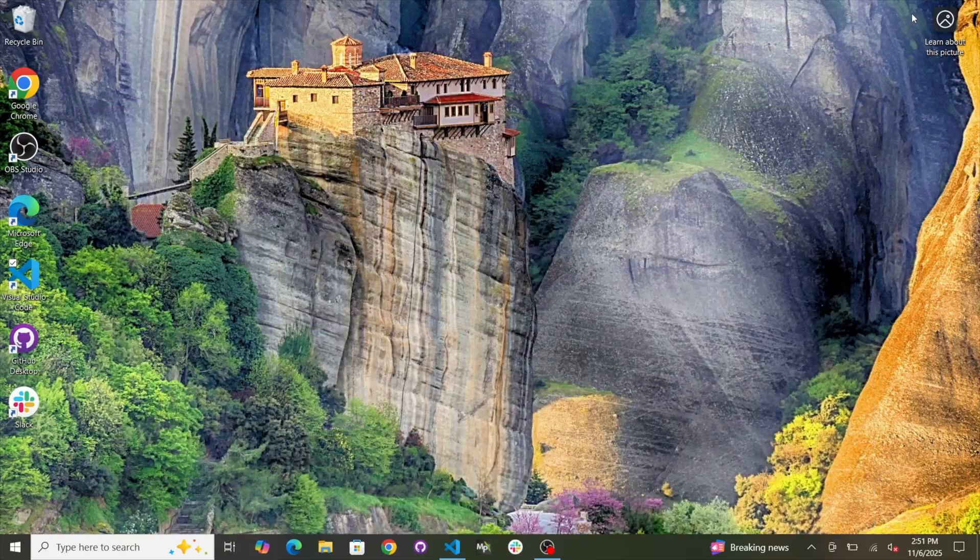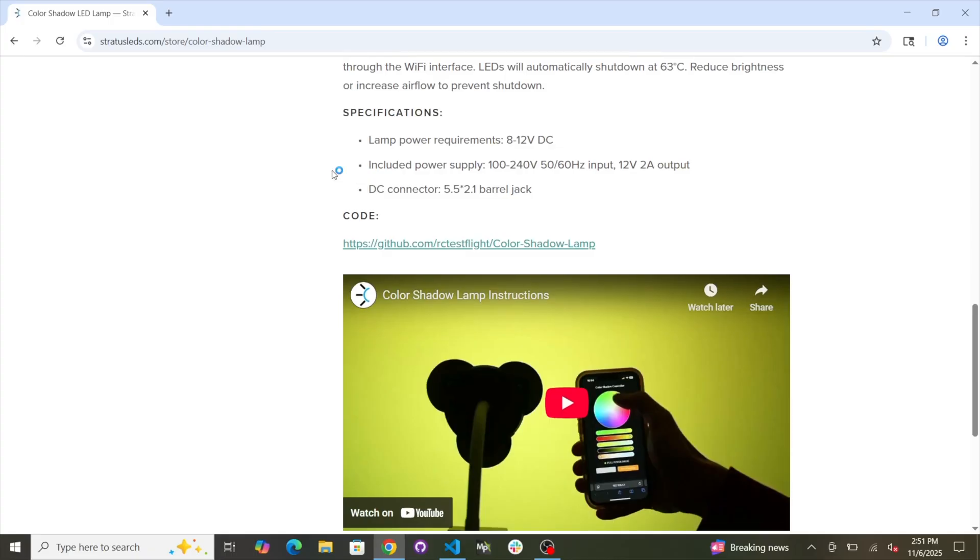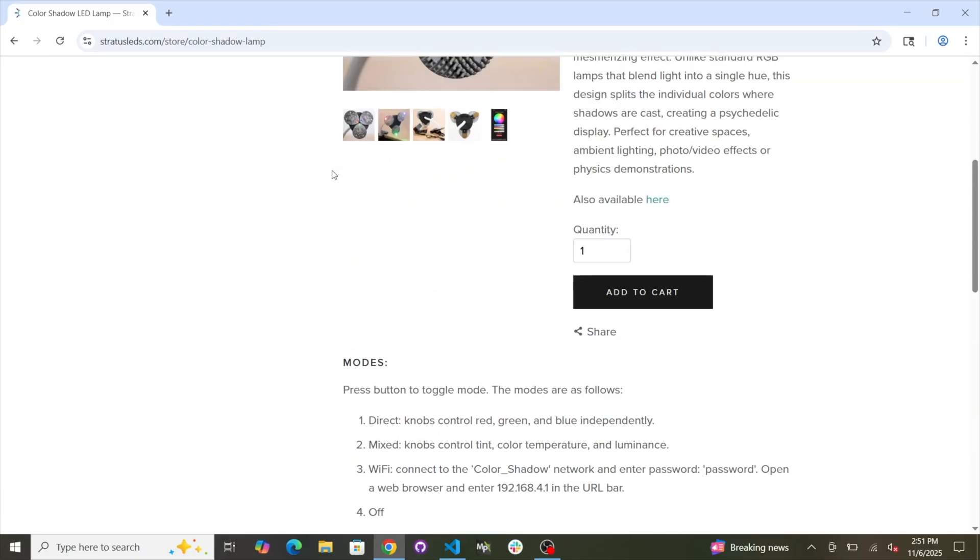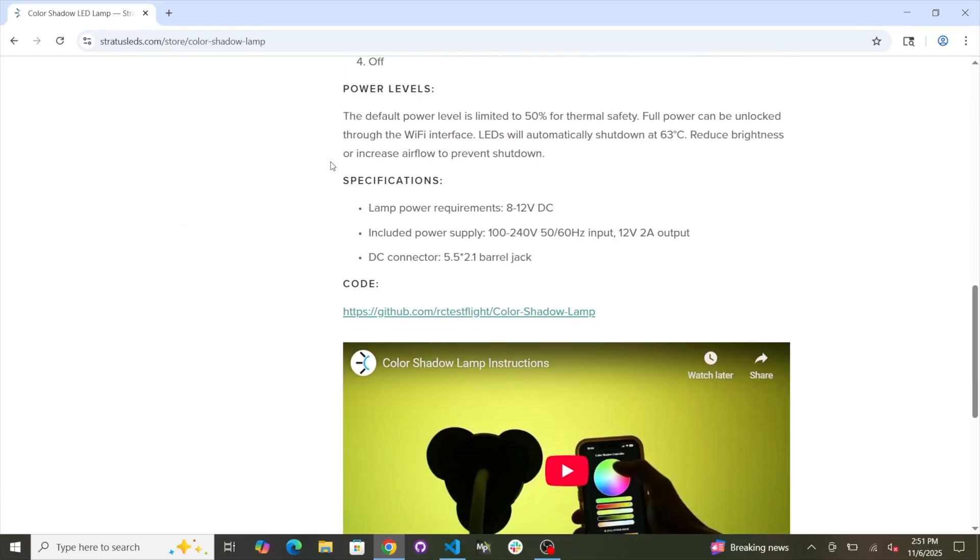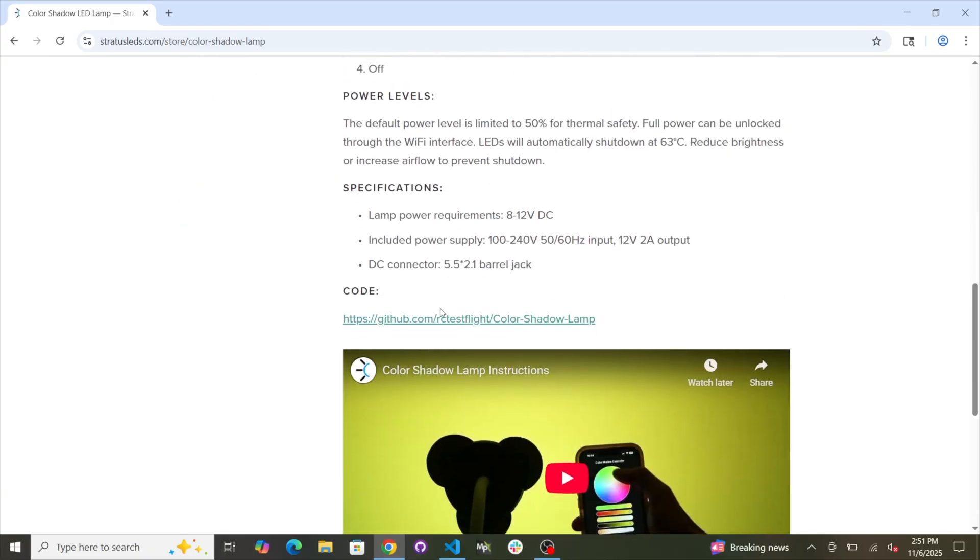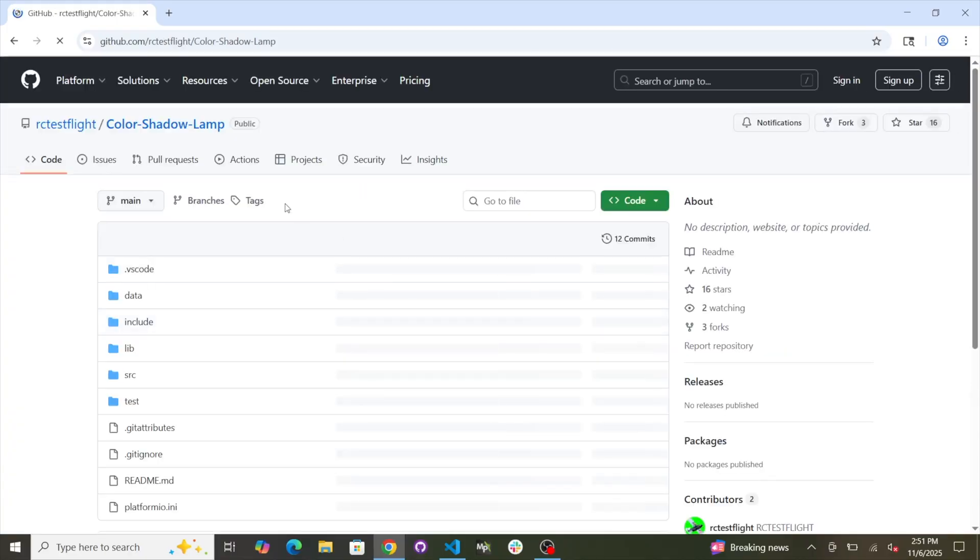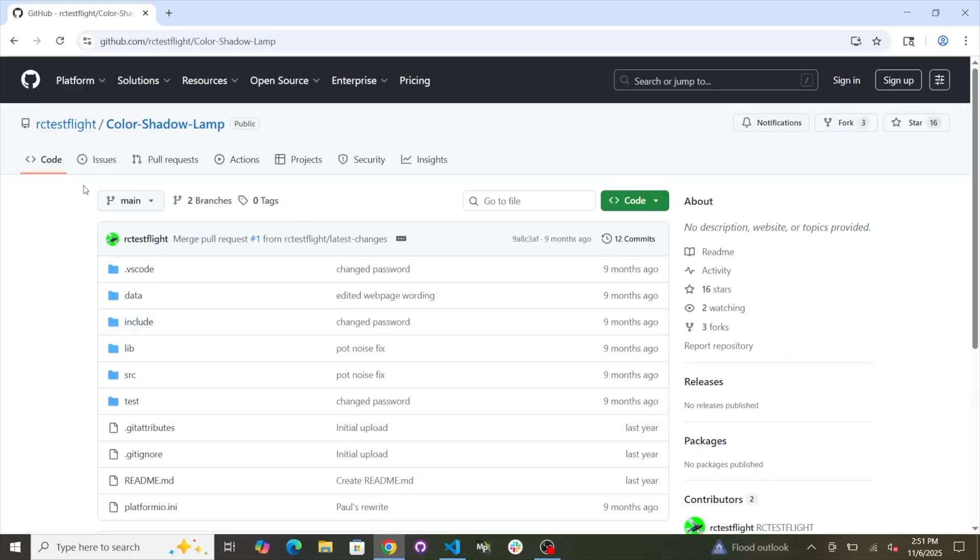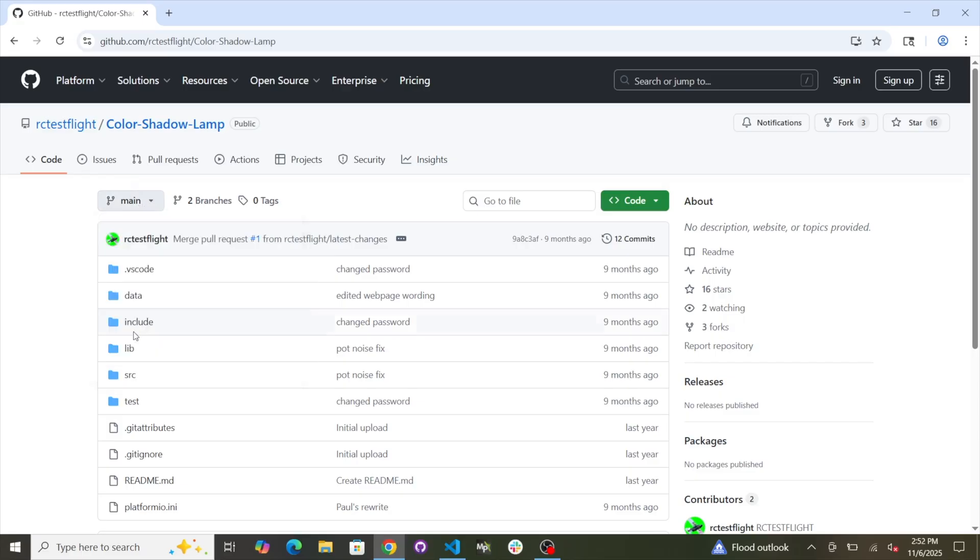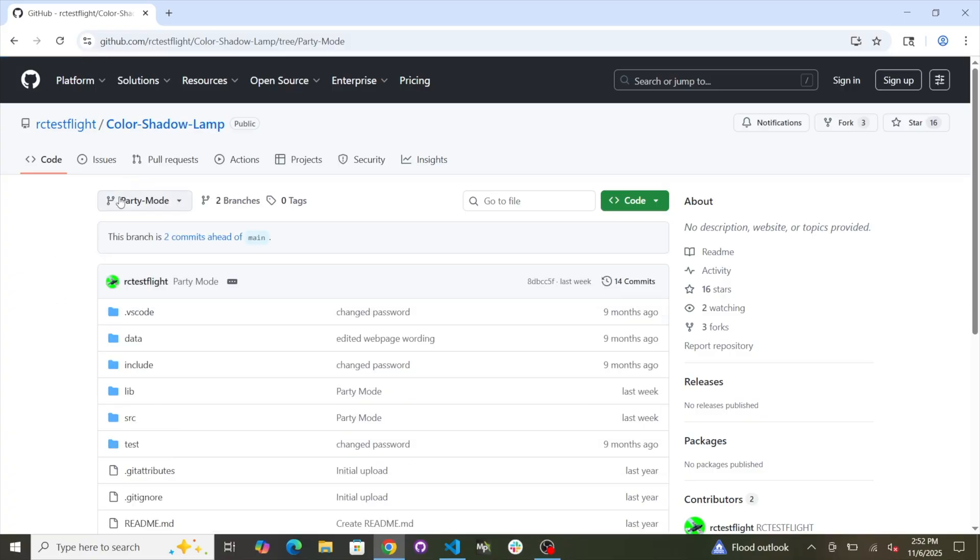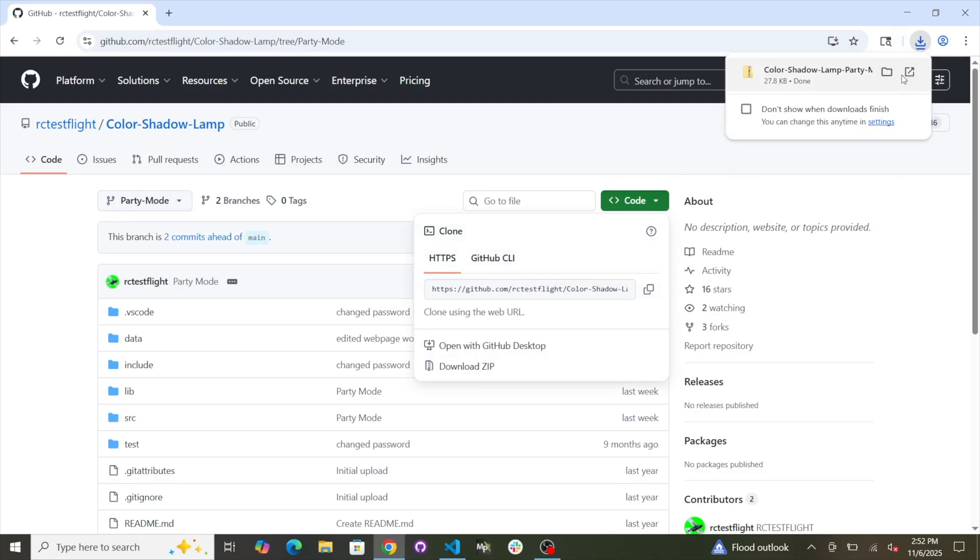Now we need to go find the Color Shadow Lamp firmware. So somewhere on the Color Shadow Lamp webpage, there will be a link to code. You can click on the code. That will take you to GitHub. And now you can go to the different branches. Let's see. So party mode is a different branch as of right now. So you'll want to select party mode as the branch. And now download zip. Click on that and then you should see it start to download. Done.